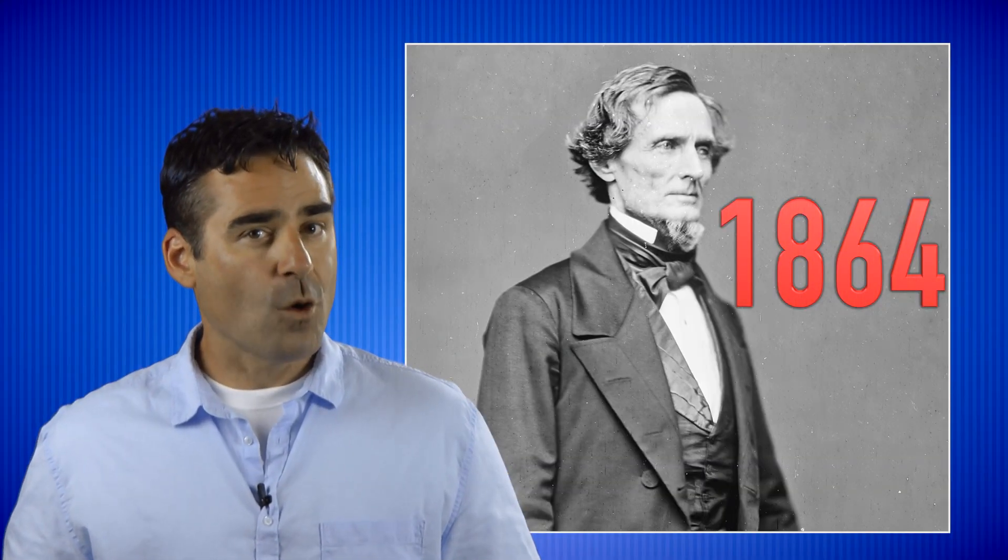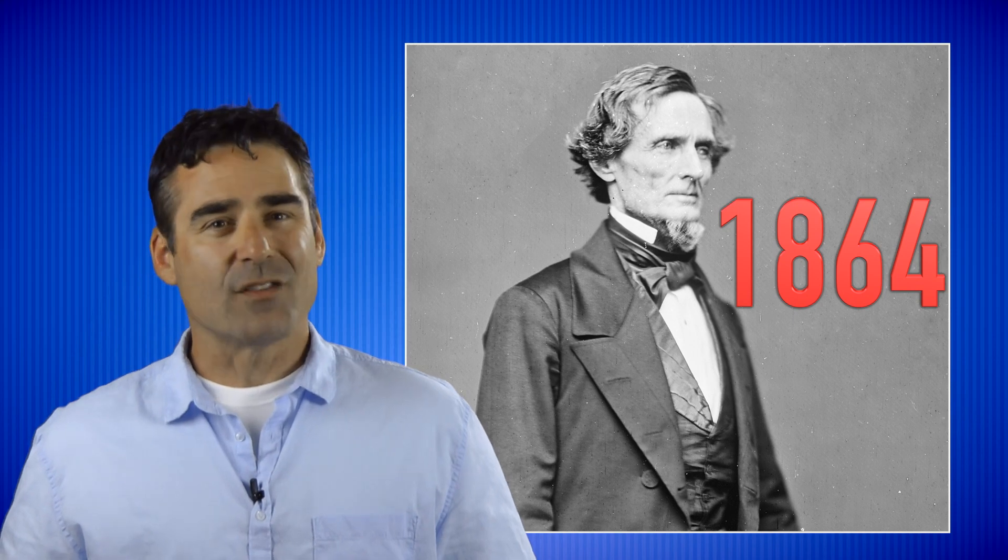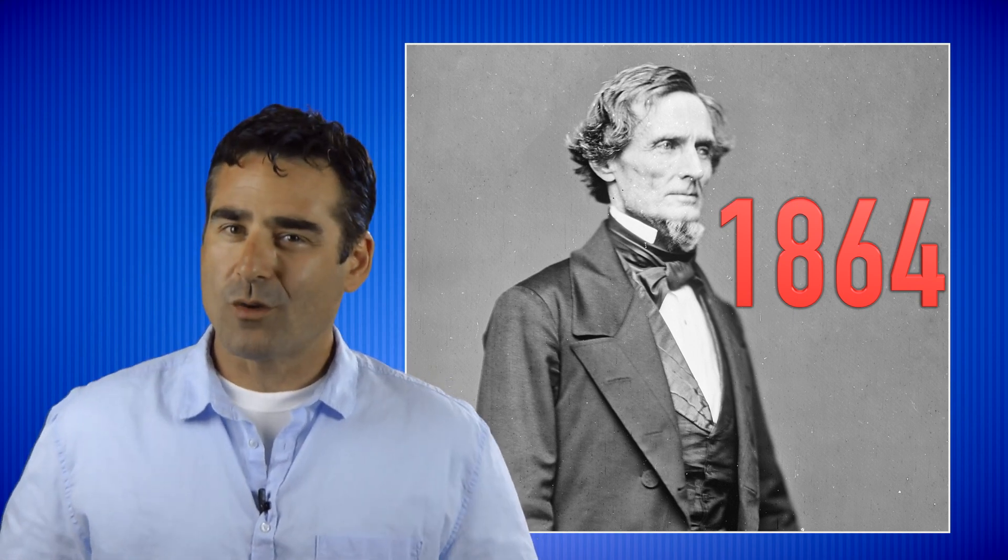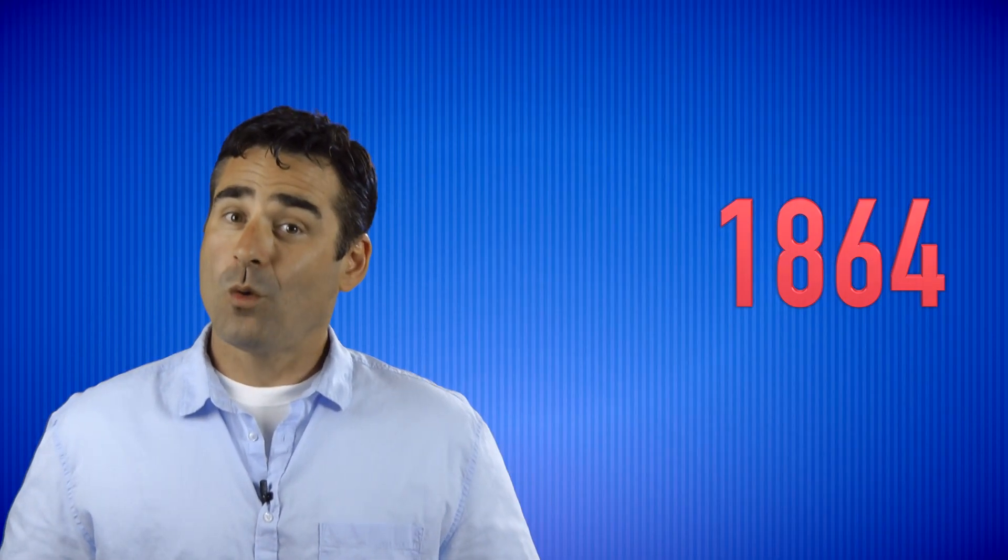By 1864, President Jefferson Davis became aware of Knight's open rebellion and that they were, quote, proclaiming themselves Southern Yankees and resolved to resist by force of arms all efforts to capture them.